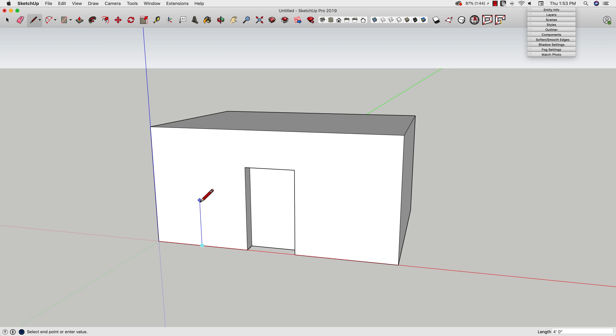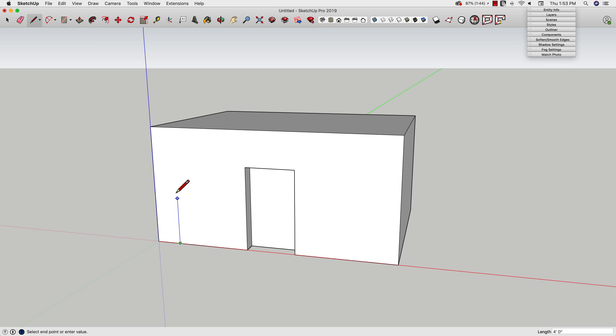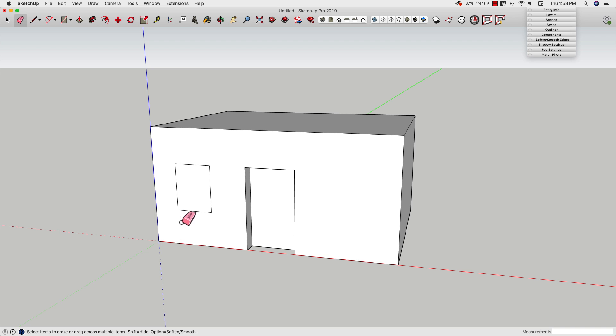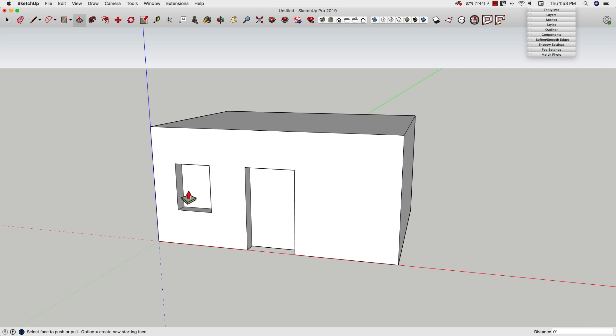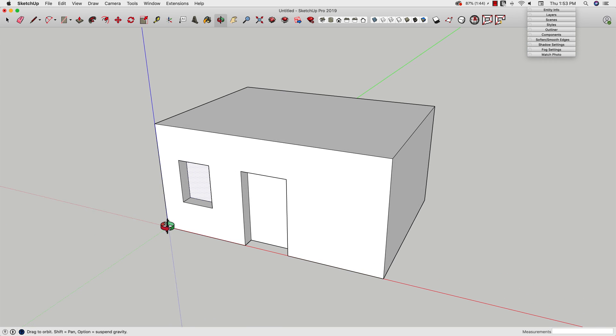I can do the same thing to draw a window. I can come up, actually we'll start over here. I can come across one, two feet, click. I'll come all the way up to seven feet, same header height as my door. I'll come over three feet. And let's drop down four feet, come back, delete this, and then double click to push that in a foot too.